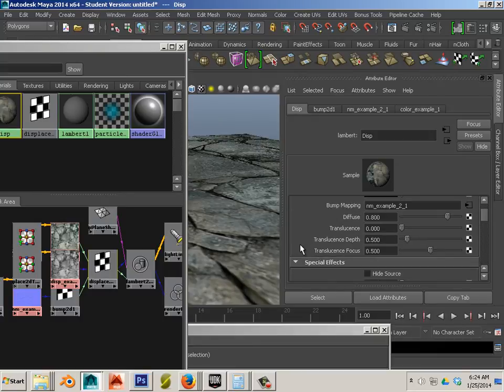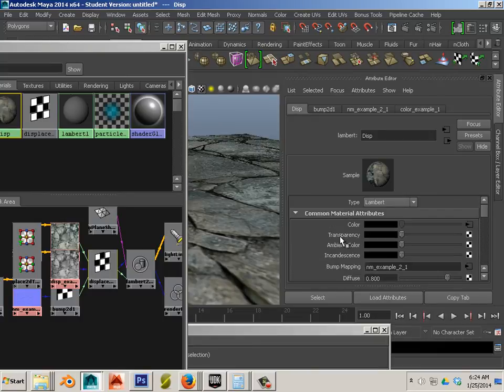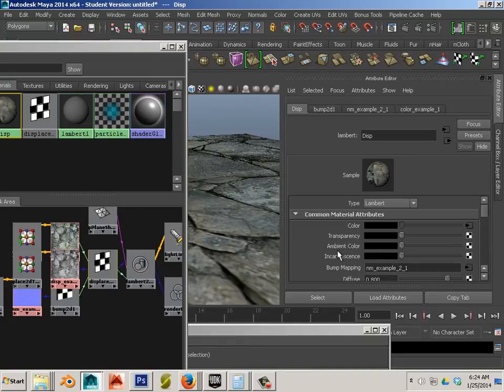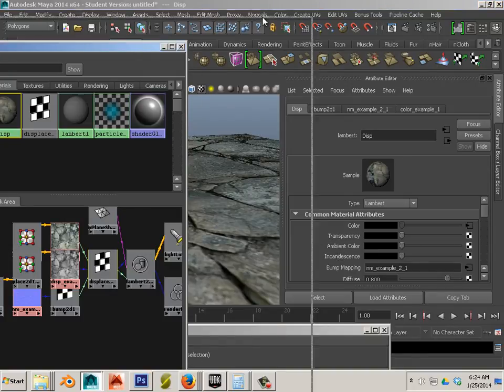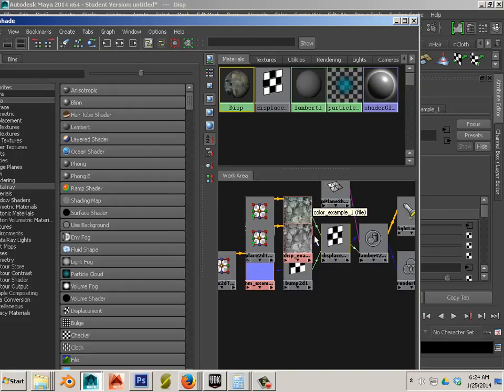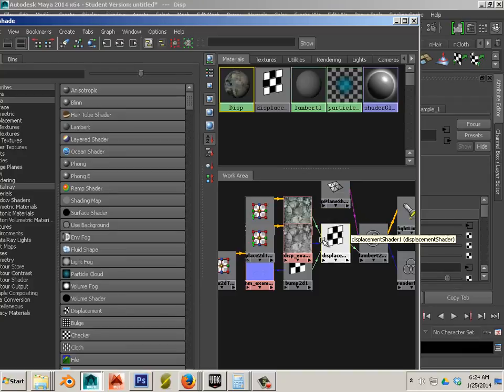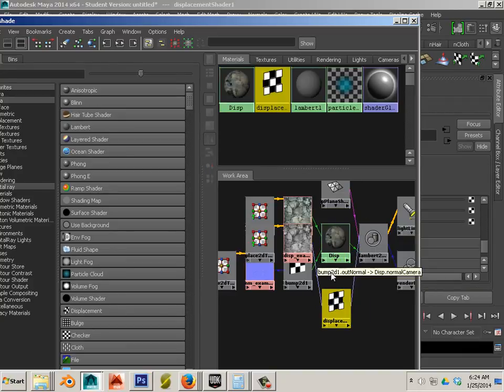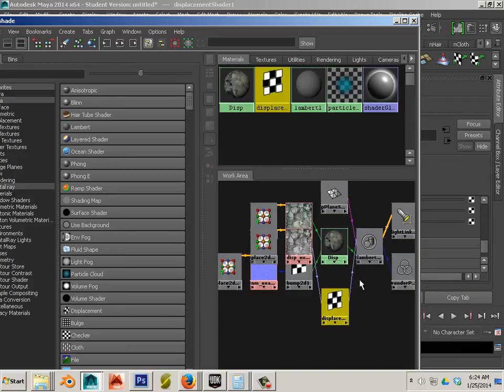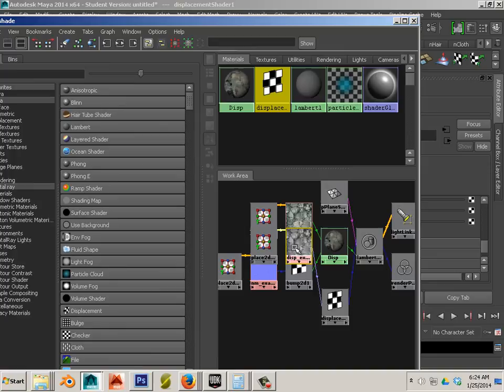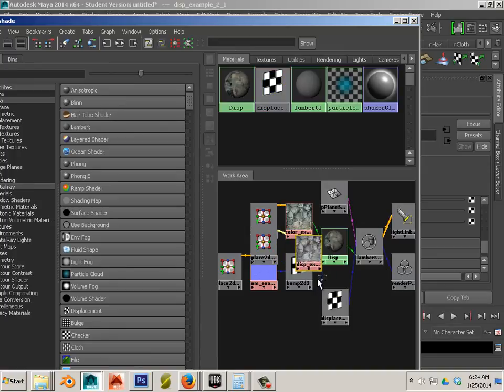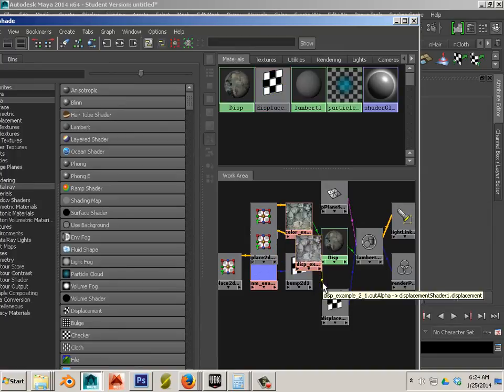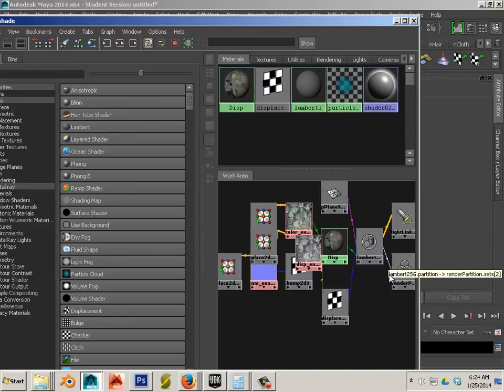In certain materials you can shut off displacement by right clicking on it. In this case a Lambert does not allow you to do that. So here what you could do is if you want to see what this looks like minus the displacement map you can uncheck it here and then delete it or here and delete it.